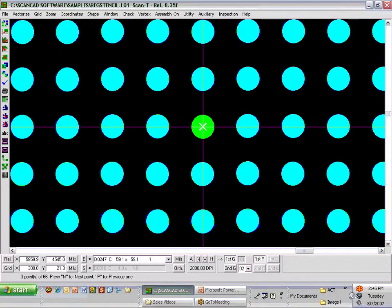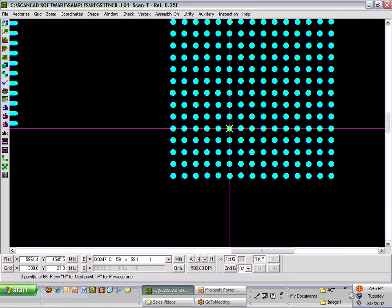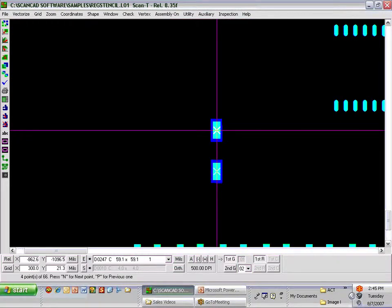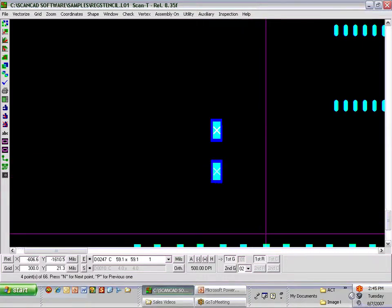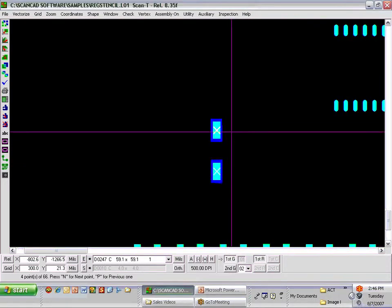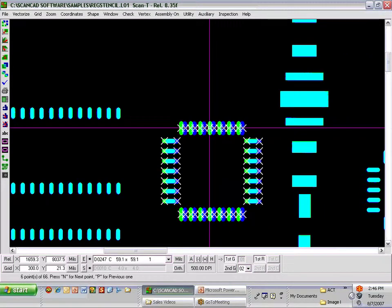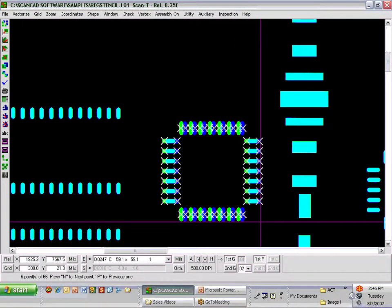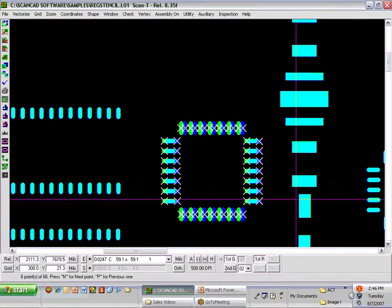If we go to error number 3, we notice a similar situation inside a BGA. This can be done at whatever zoom level you'd like. Error number 4 shows an aperture on the stencil that is larger than the Gerber data. I can turn the Gerber data and stencil on and off to help display this error. Moving ahead, we see a series of errors for this device where there is an actual shift of the apertures in the stencil relative to the Gerber data. This would indicate a poor stencil, or in the case of a stretch stencil, a stretched aperture situation of an older stencil.